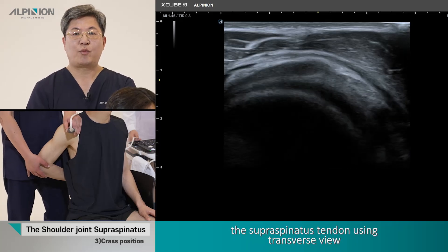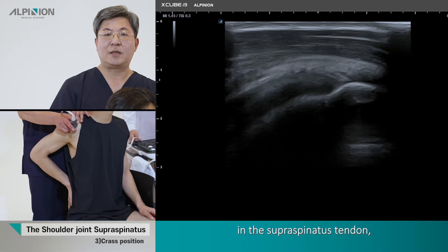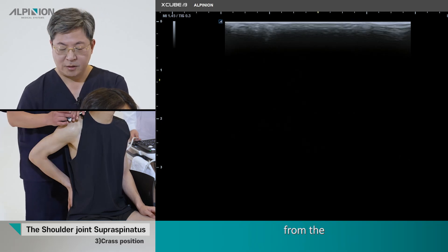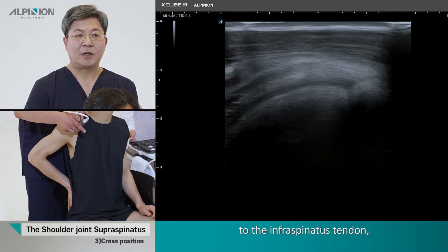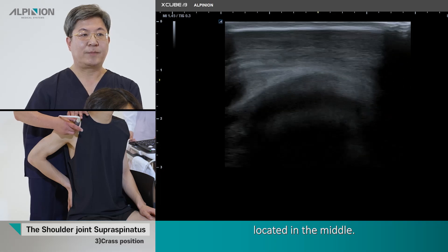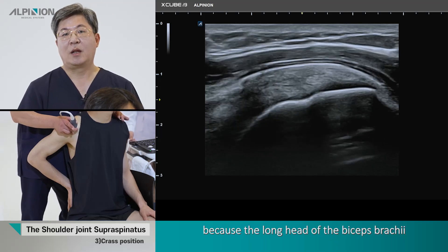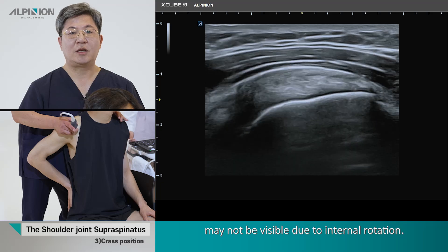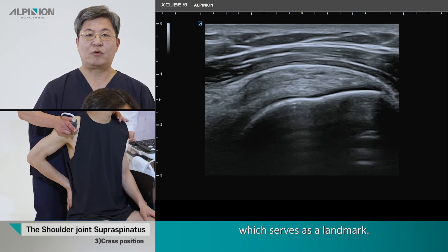After examining the supraspinous tendon using the transverse view, these images determine to some extent whether there is an abnormality in the supraspinous tendon. The longitudinal image is performed in the Middleton position, scanning from the long head tendon of the biceps brachii to the infraspinous tendon, covering all parts of the supraspinous tendon located in between. The cross position is not suitable for testing the long axis of the supraspinous tendon because the long head of the biceps brachii and the anterior aspect of the supraspinous tendon may not be visible due to internal rotation. It is important to observe the long head of the biceps brachii tendon, which serves as a crucial landmark.